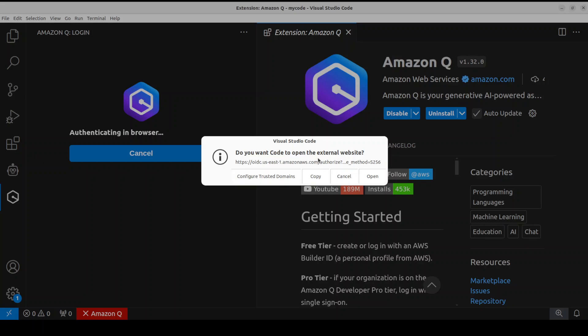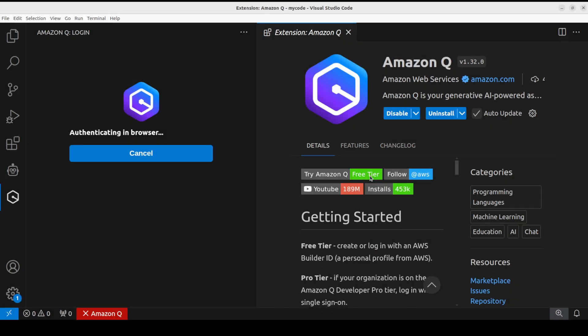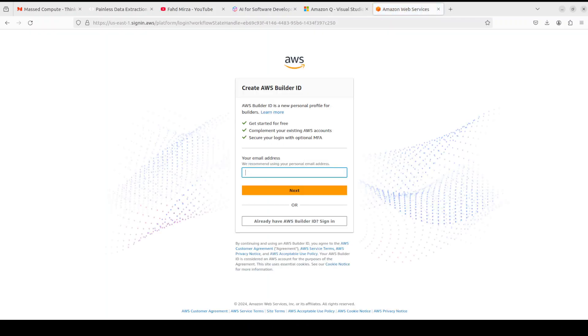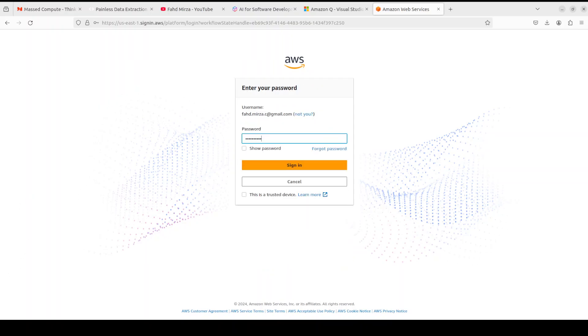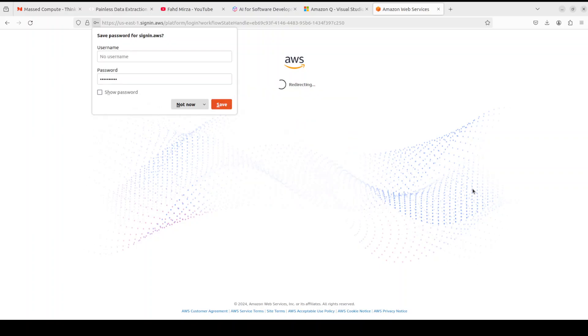Okay, so now it is asking me if you want to open to external website, and I'm just going to say Open. It is going to open the AWS website on my system. And there you go, so it is asking me - if you don't have Builder ID you can create one. As I already have one, I'm just going to click Sign In and let me put in my email address and password. I have put in my email address and password, let's click on Sign In.